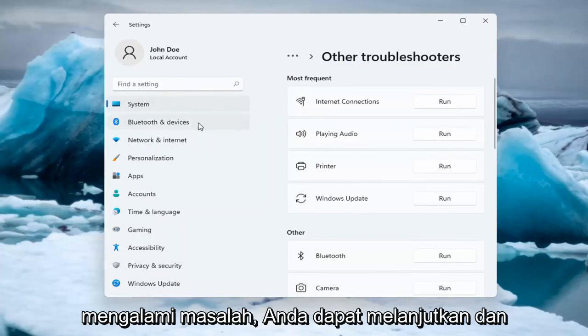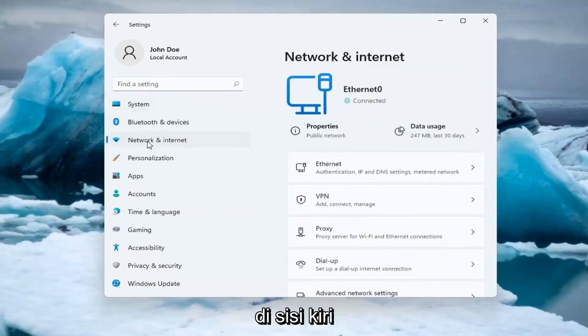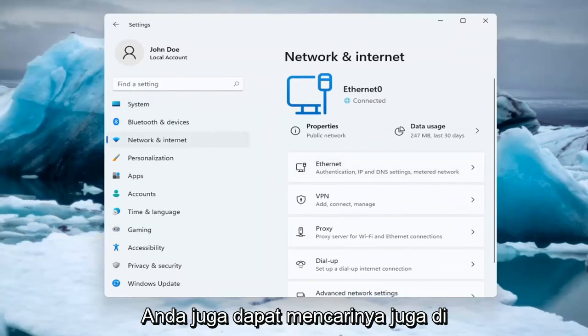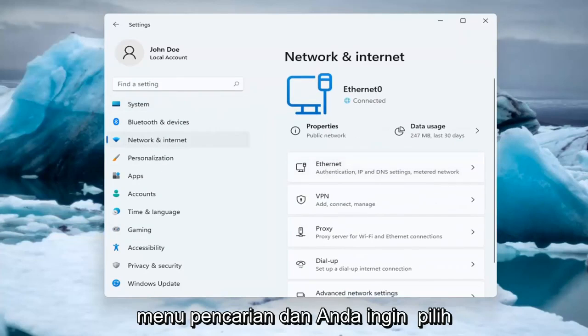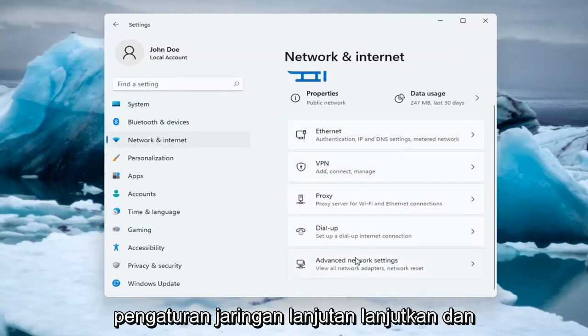If you're still having an issue, you can go ahead and select the Network and Internet option on the left side — you can also search for it in the search menu. And you want to select Advanced Network Settings.